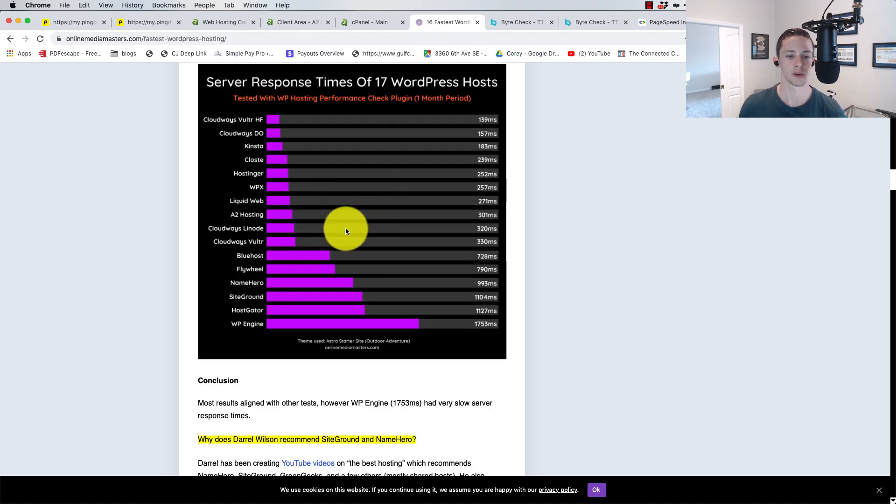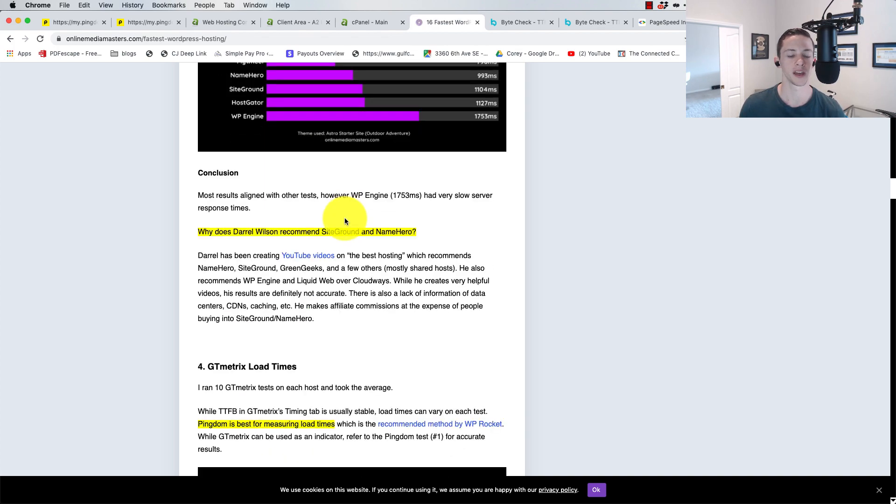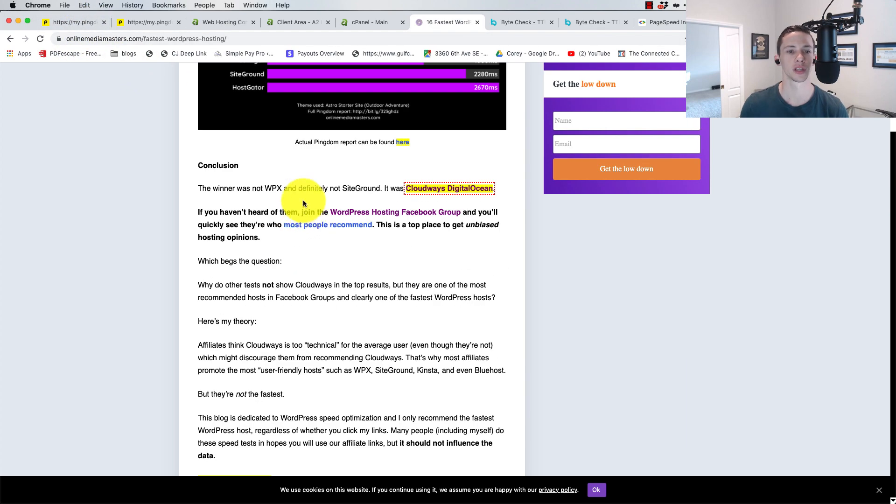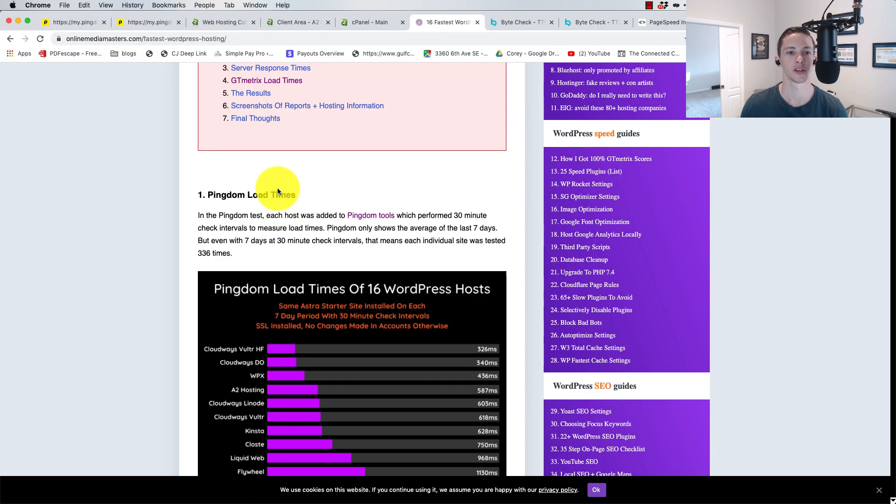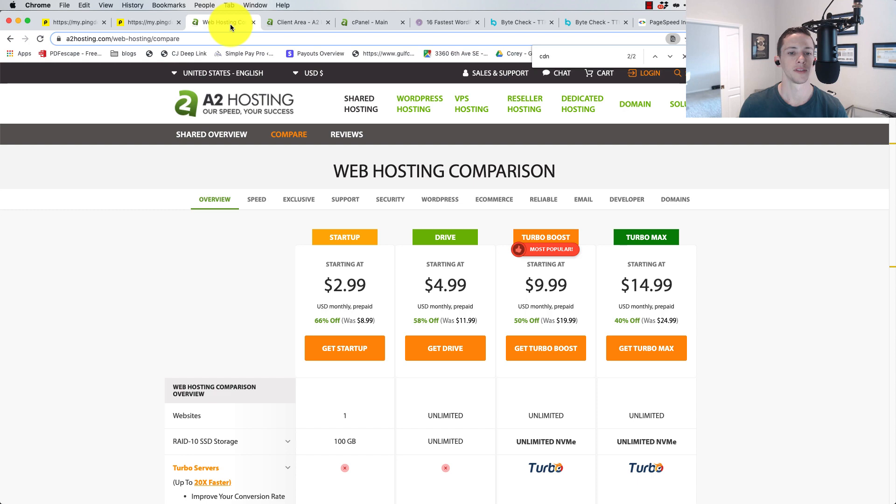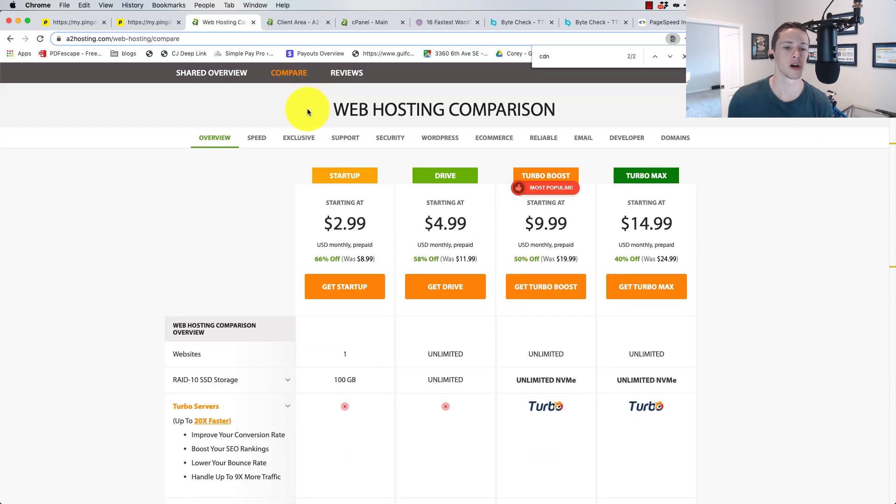Server response times, I didn't really pay too much attention to that. And then GT metrics, we're going to get into the Pingdom. But first, let me just kind of talk about the hosting platform that A2 is and the costs.